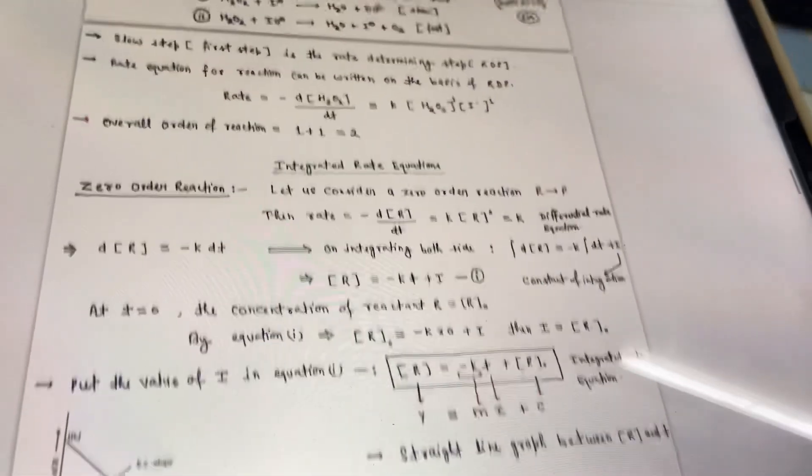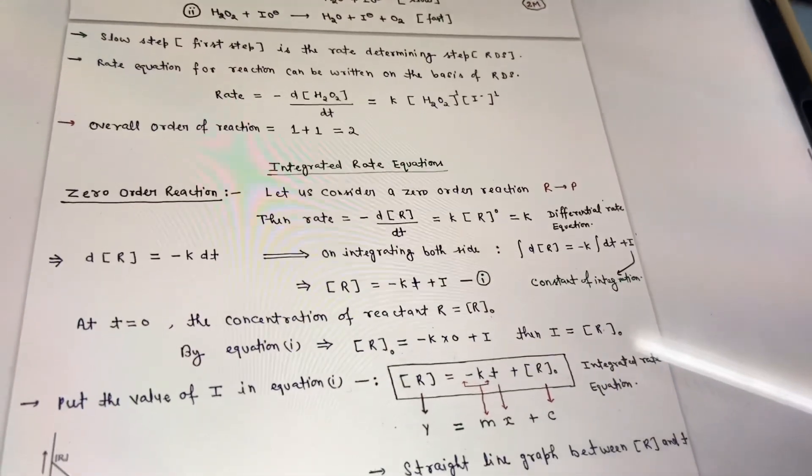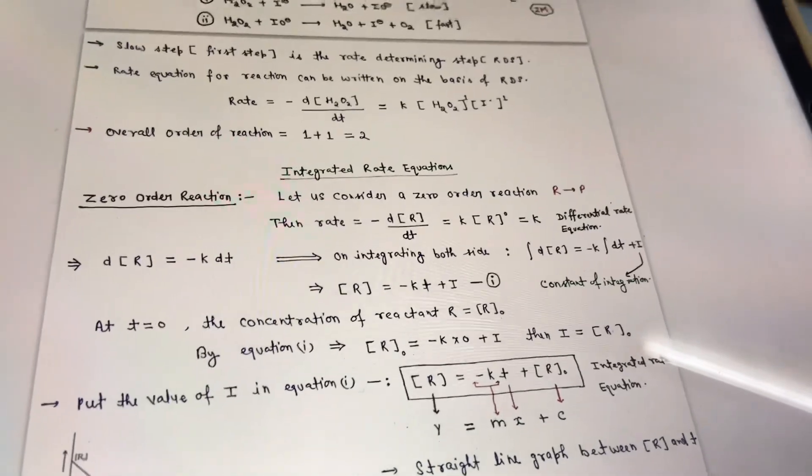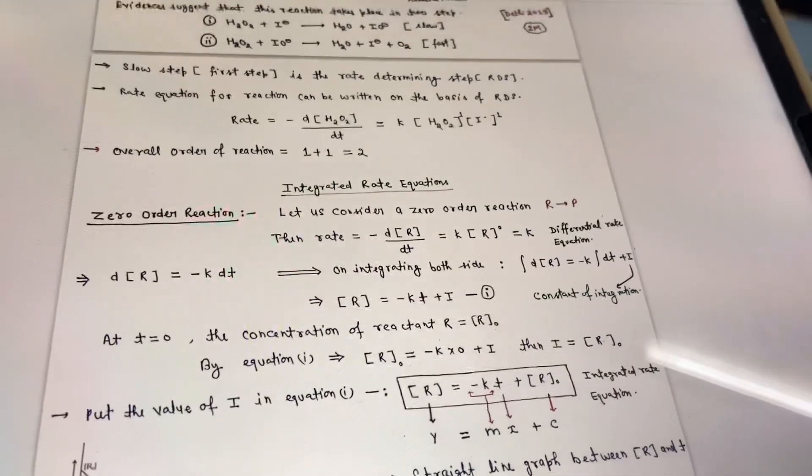It is around 4:30 and I was studying this chemical kinetics chapter and I'm done with half of the chapter. Now I'll continue with the rest half of the chapter.